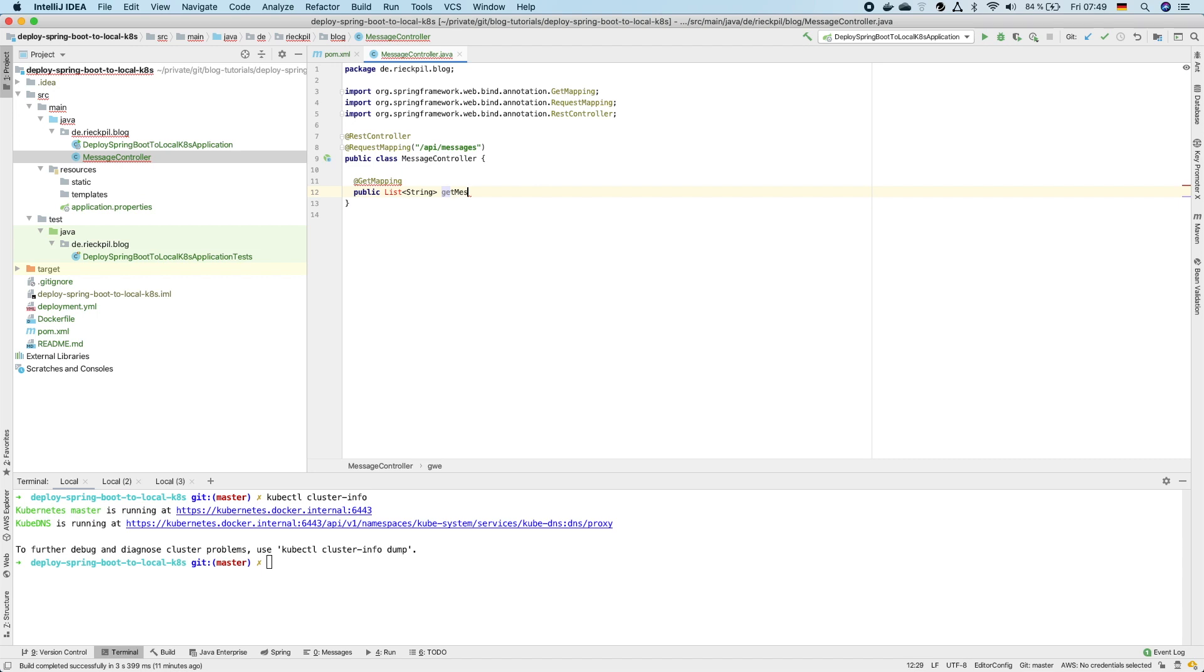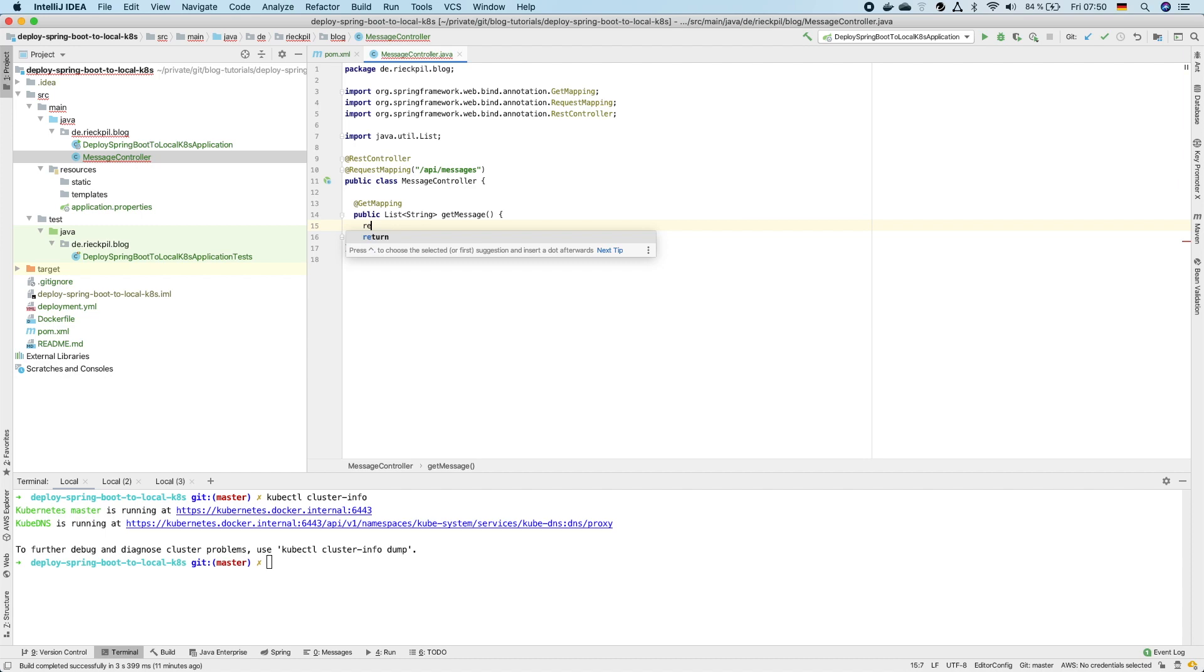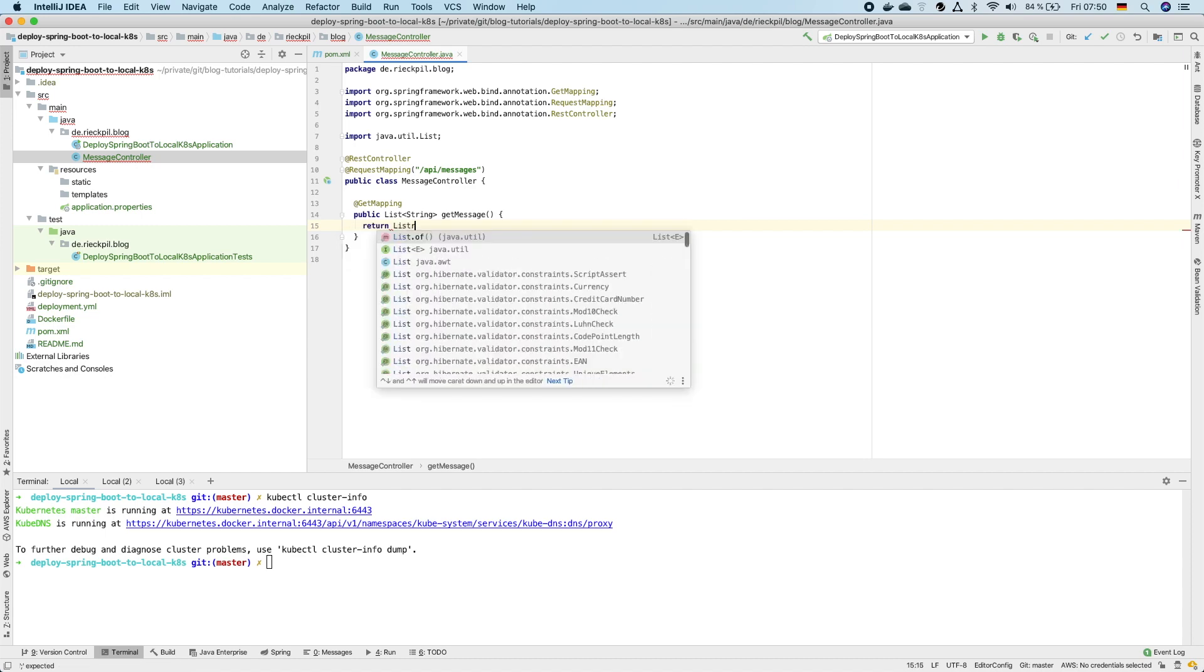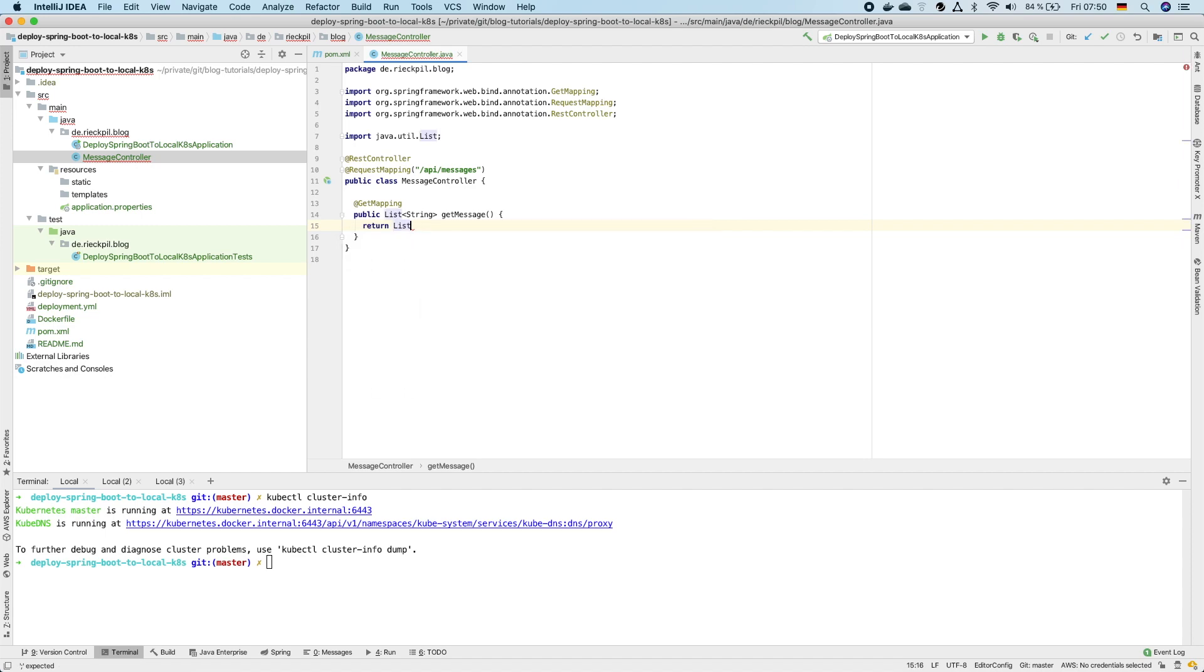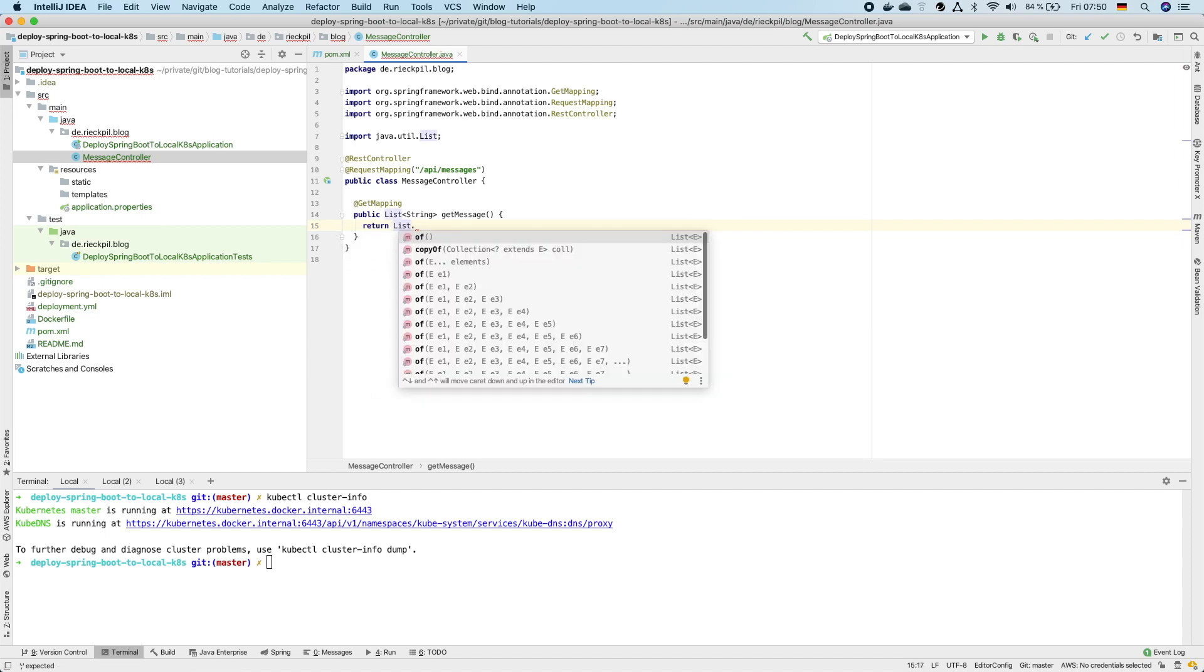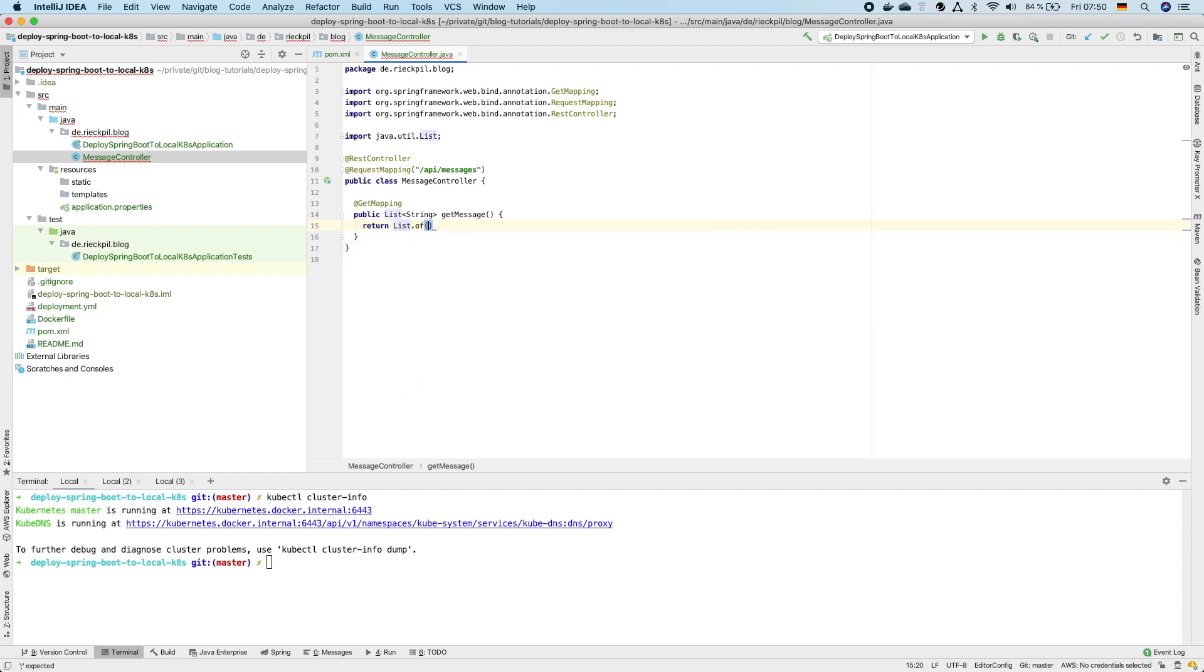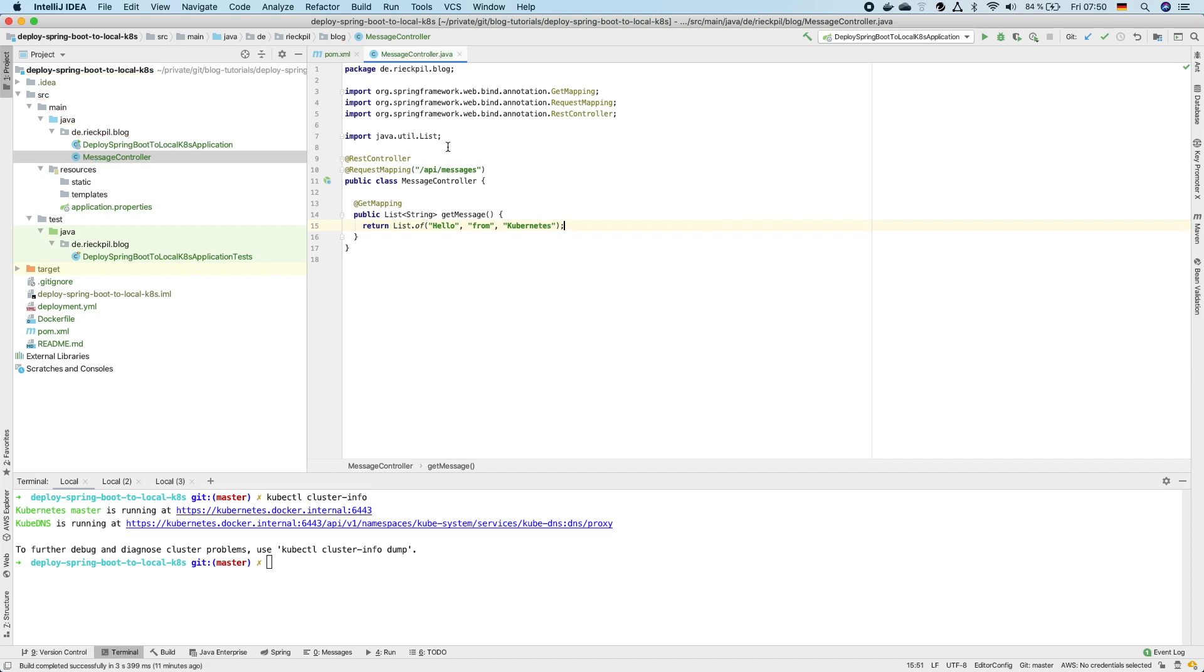This one has just one simple get endpoint which returns the list string. And as we're using Java 11 we can use list of and just return some strings. So that's everything.